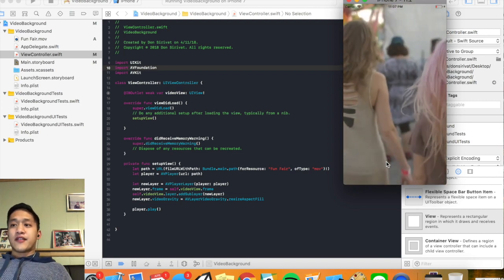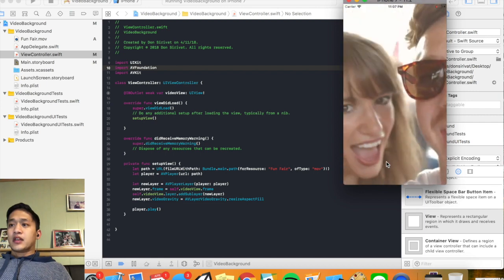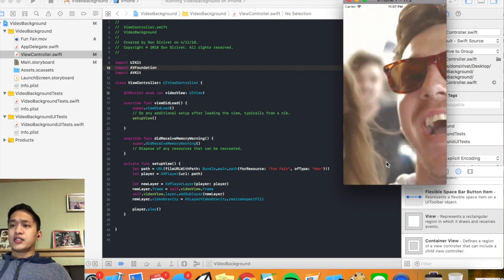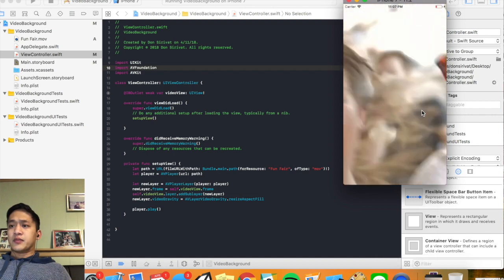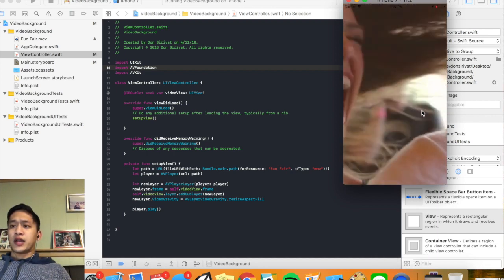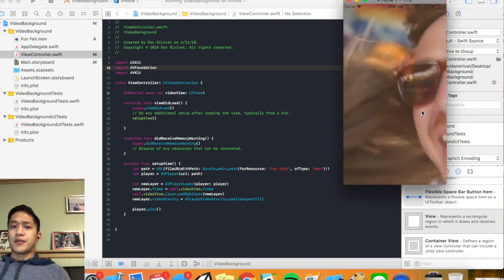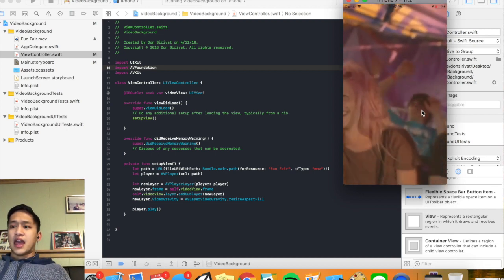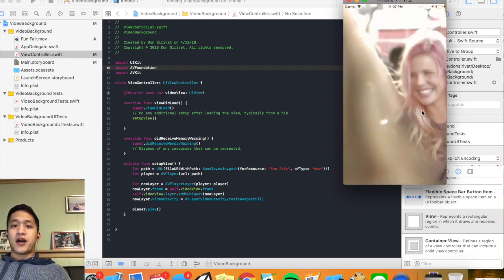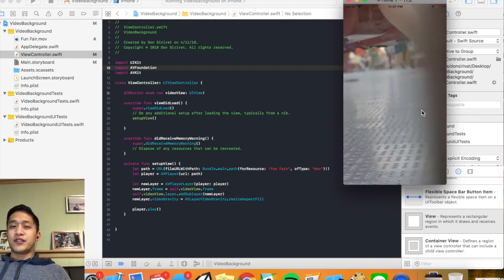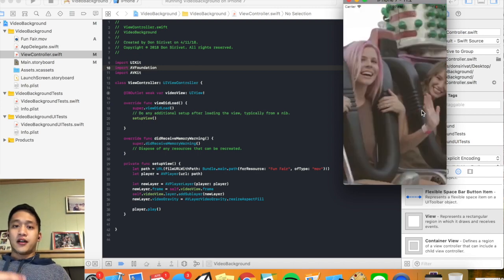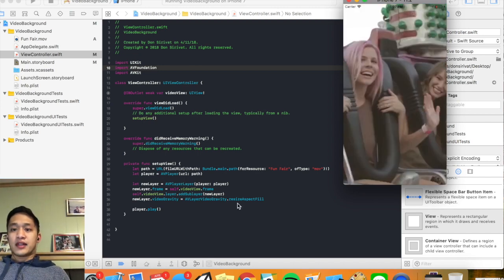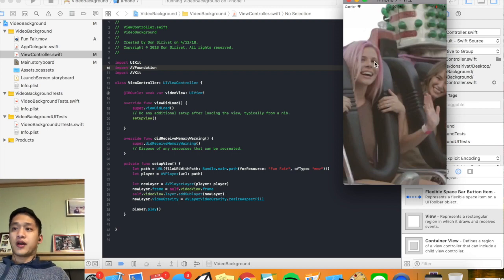Awesome! But there's one last thing I want to add. You'll see that when the video comes to the very end it just stops, and that's obviously something we don't want — we want it to repeat. So we need to make it loop, so let's add a bit more code to handle that.